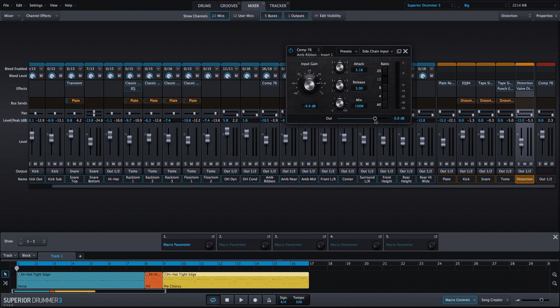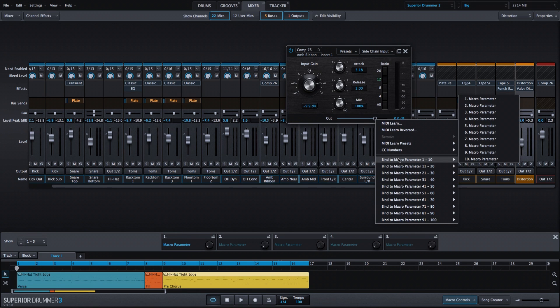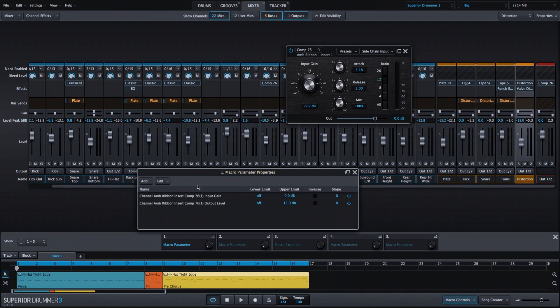We'll take the output, right click, and also bind it to macro parameter one. Then we'll go ahead and open up the macro parameter one properties, and you can see we have input gain and output level listed.